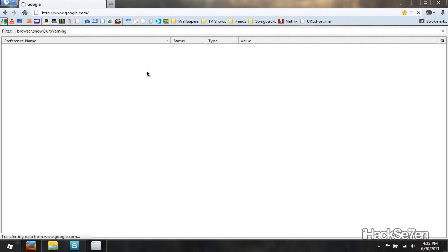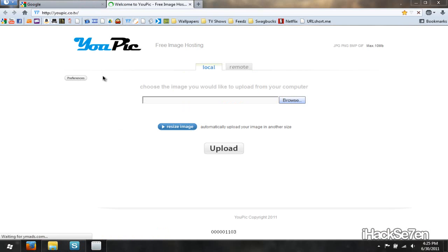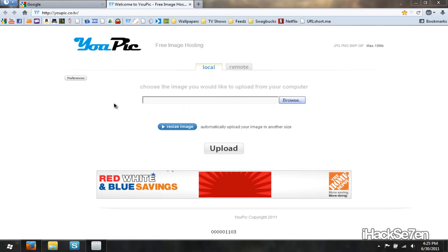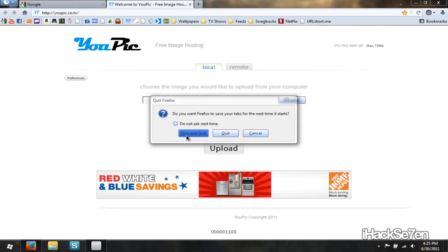Now, if we open two tabs at a time, it will give me the option saying save and quit. So if I click X, there you have it.